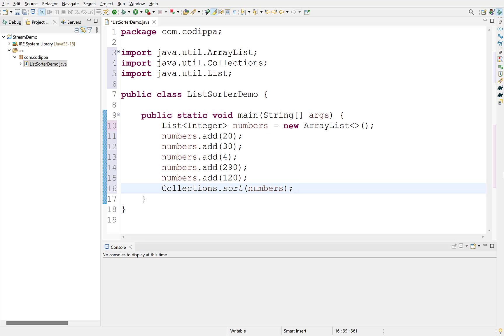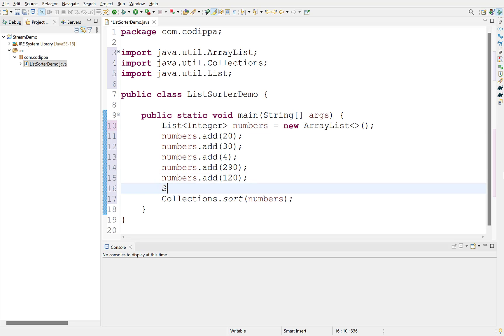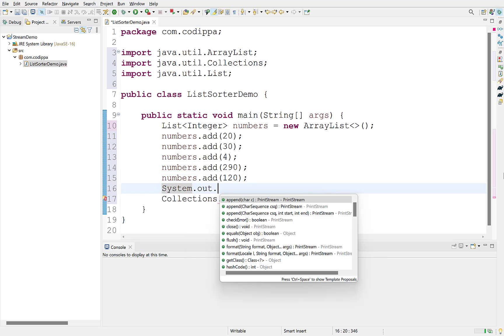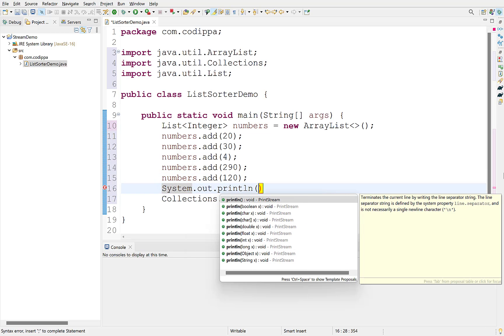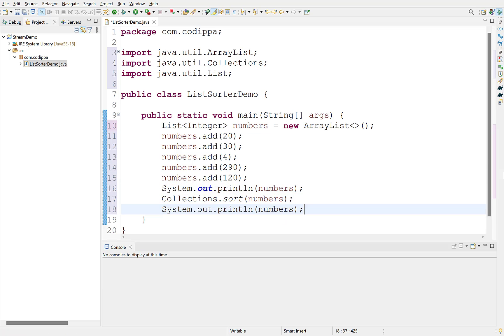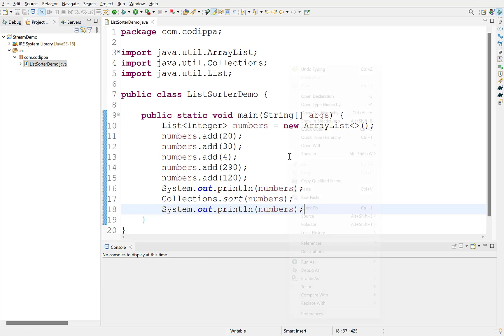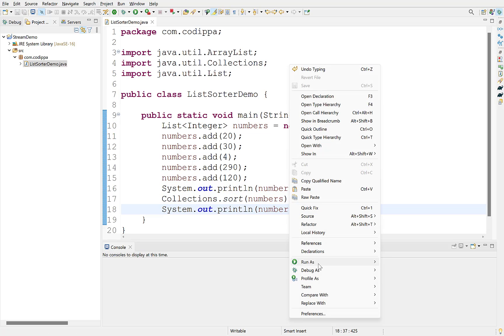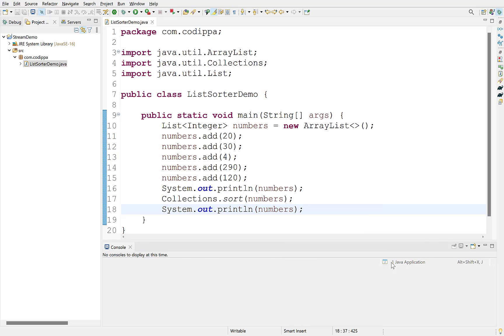Note that sort method is static and this is the reason that it can be called directly using class name. Print the list before sorting and after sorting. Run this. The list is sorted.